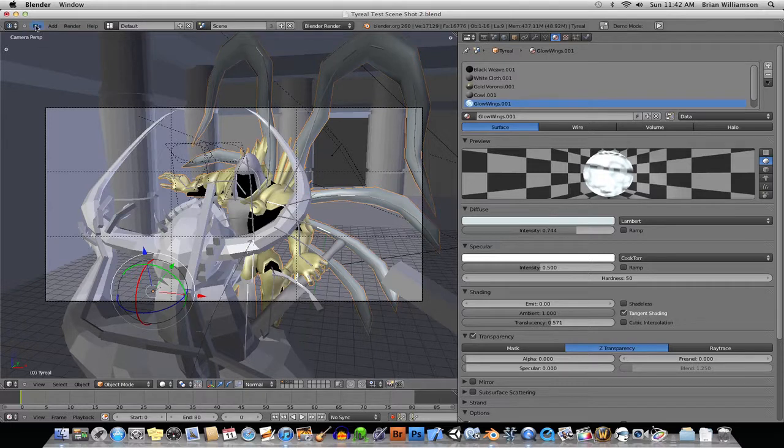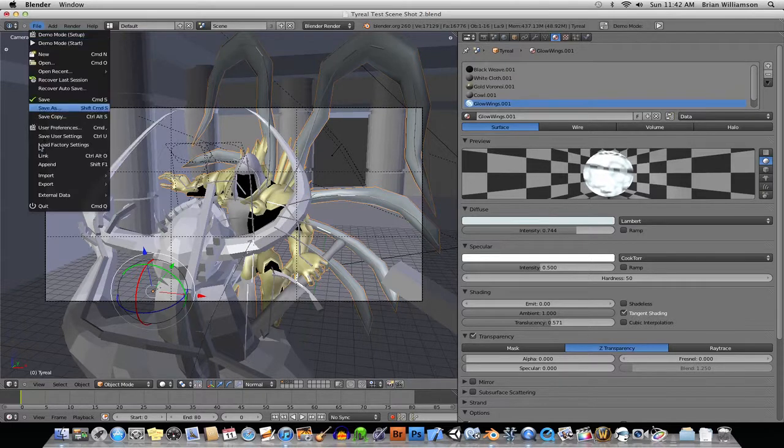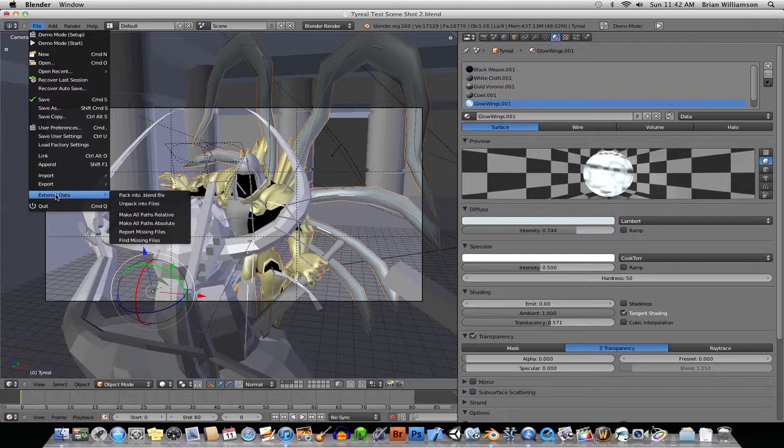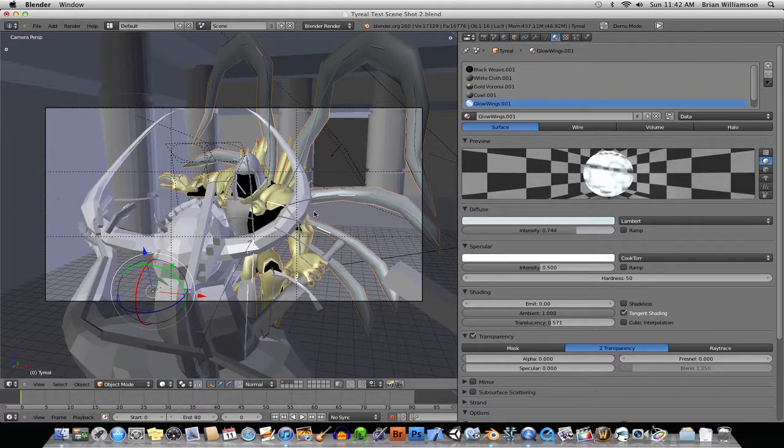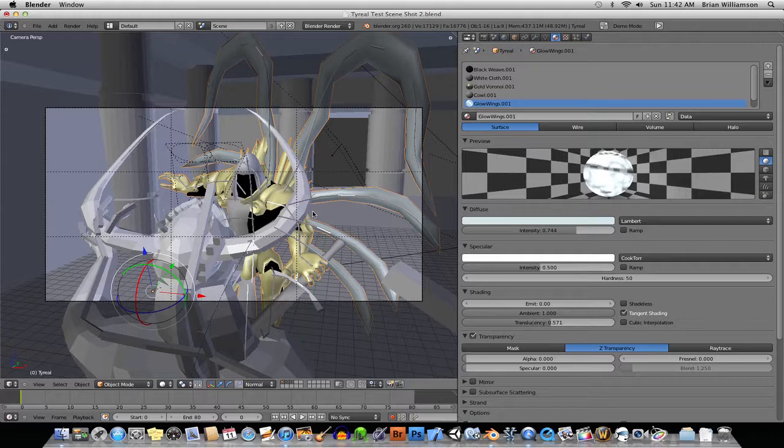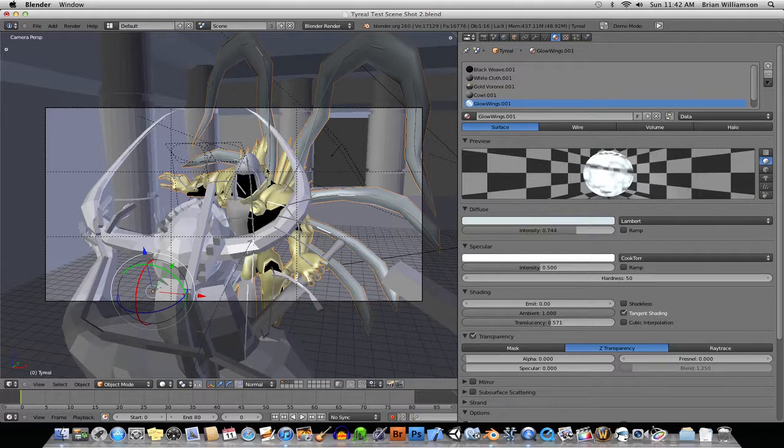So, fortunately, if you go to File, External Data, Pack into Blend File, then that is going to go ahead and it's going to take every image that's part of these textures here and it's going to put them inside of the Blend File.